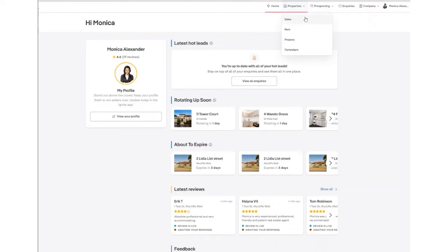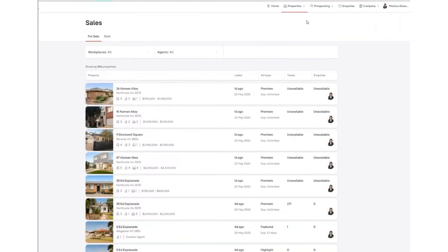From the drop-down options you will either need to select Sales or Rent, depending on the listing type you are wishing to bump. Once this page has loaded, you will then need to select the listing that you are wishing to bump.